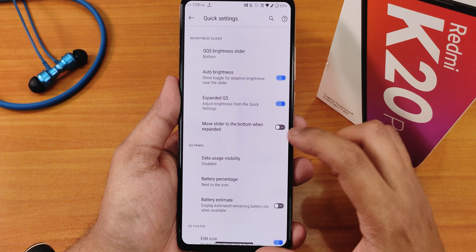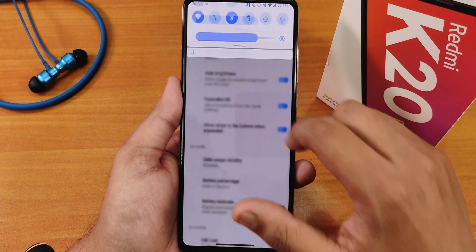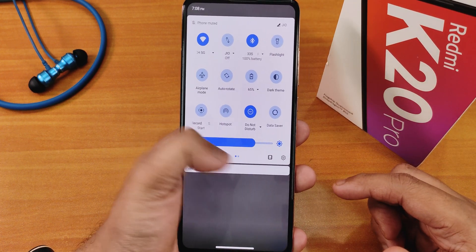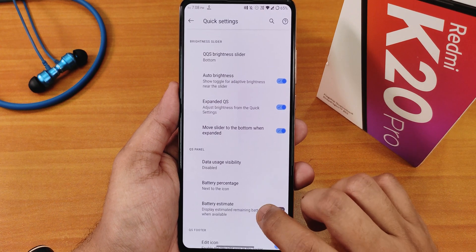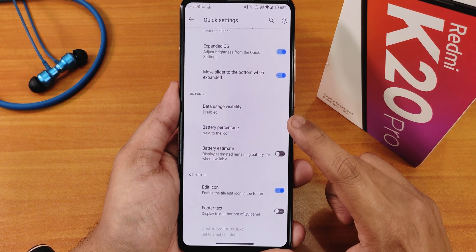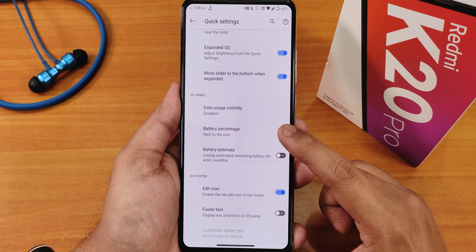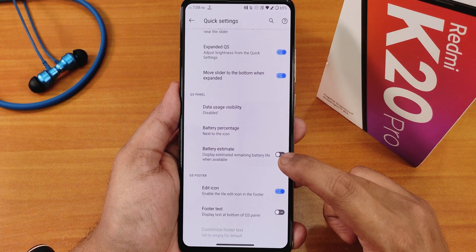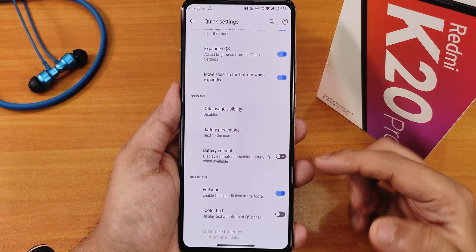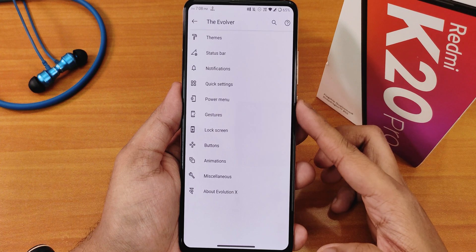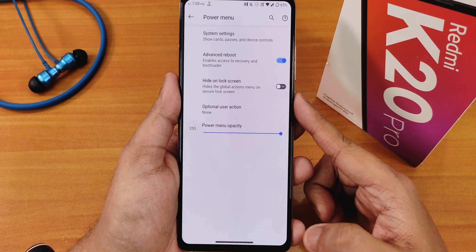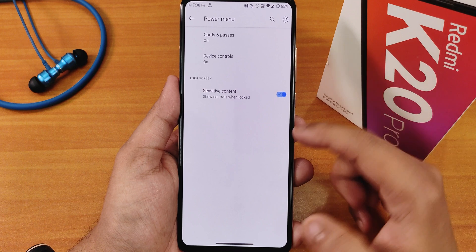There's a 'move slider to bottom when expanded' option — as you can see the brightness slider is on the bottom, which is very handy. We also have data usage visibility, battery percentage, battery estimate, and a footer text and edit icon option for the quick settings panel that you can enable or disable.